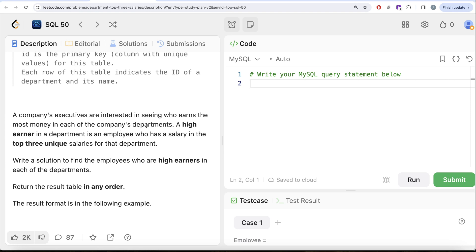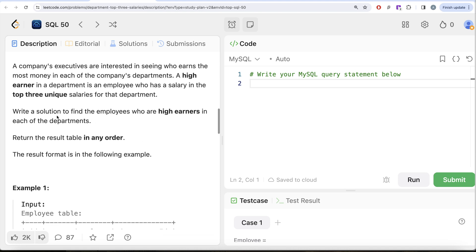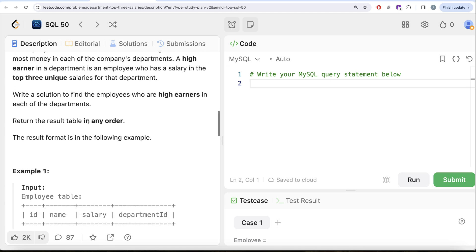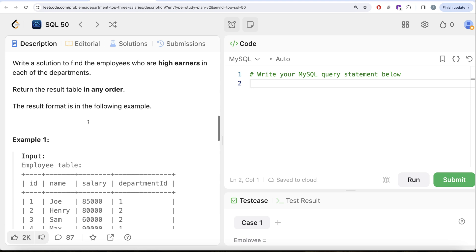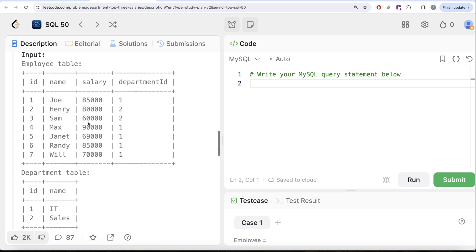The company's executives are interested in seeing who earns the most money in each department. A high earner is an employee who has a salary in the top three unique salaries for that department. We are asked to write a solution to find employees who are high earners — people with top three unique salaries in each department. Order of result does not matter.